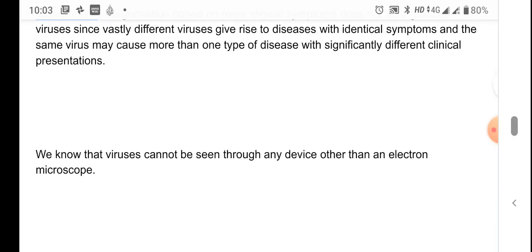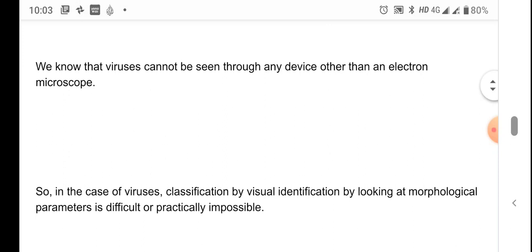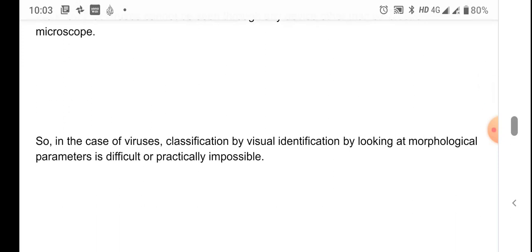Viruses cannot be seen through any microscope other than the electron microscope. So classification by visual identification — looking into morphological parameters — is difficult or practically impossible, because we always need an electron microscope to view the virus, and we cannot take just morphology to group viruses since it is very difficult to view them.